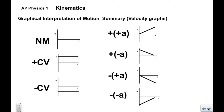To summarize the velocity graphs: no motion is a straight line on the time axis; plus CV is a horizontal straight line above; minus CV is a horizontal straight line below. For plus-plus A, a straight line goes up and to the right above the time axis. For plus-minus A, a straight line goes down and to the right above the time axis. For minus-plus A, down and to the right below the time axis. For minus-minus A, up and to the right below the time axis.